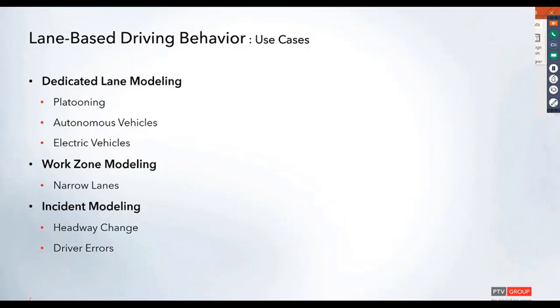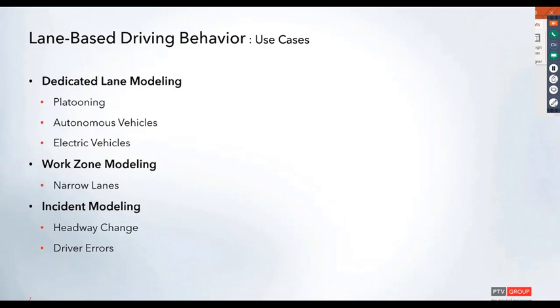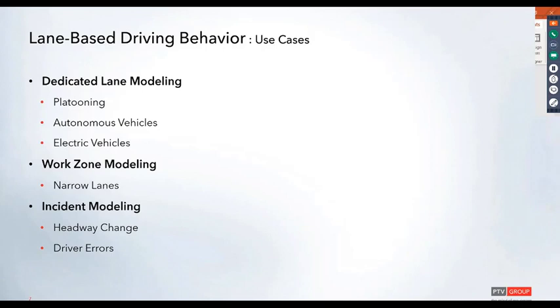This could also be used to model work zones where vehicles closer to the work zone area behave differently due to narrow lanes. It's also useful for modeling incidents. Vehicles on adjacent lanes traveling close to an incident may have changed headway values and be more prone to driving errors such as lack of attention or distraction. Using lane-based driving behavior, you can apply it to a single area on that particular lane rather than impacting the entire link.